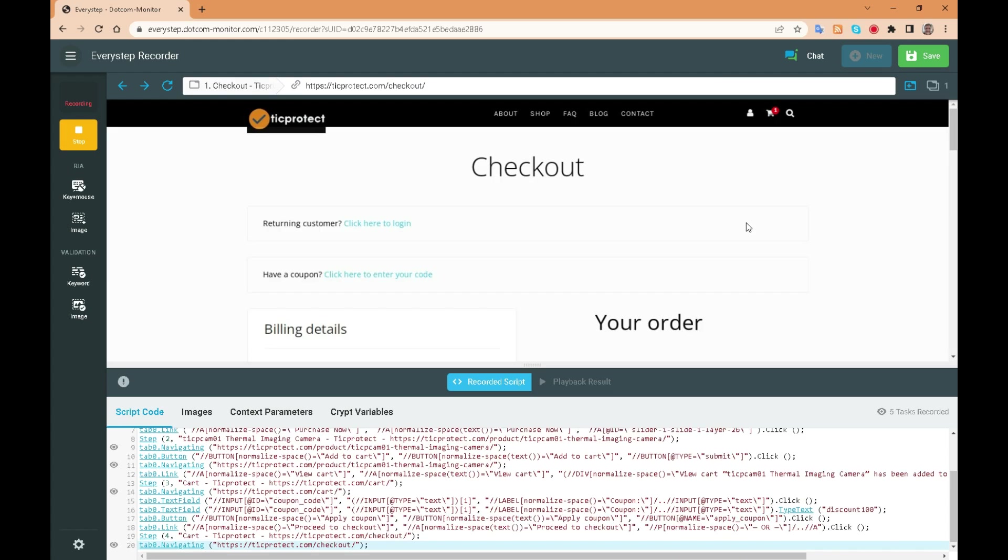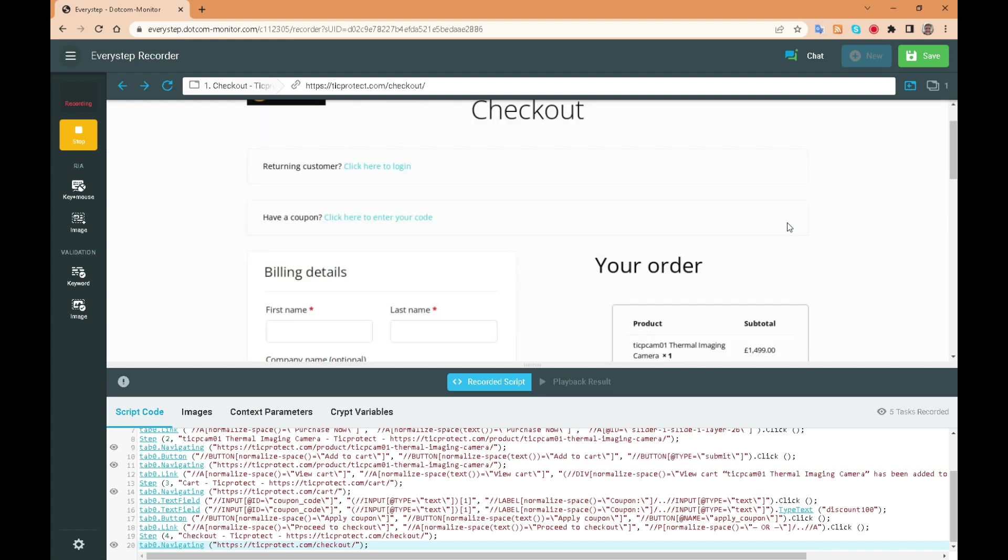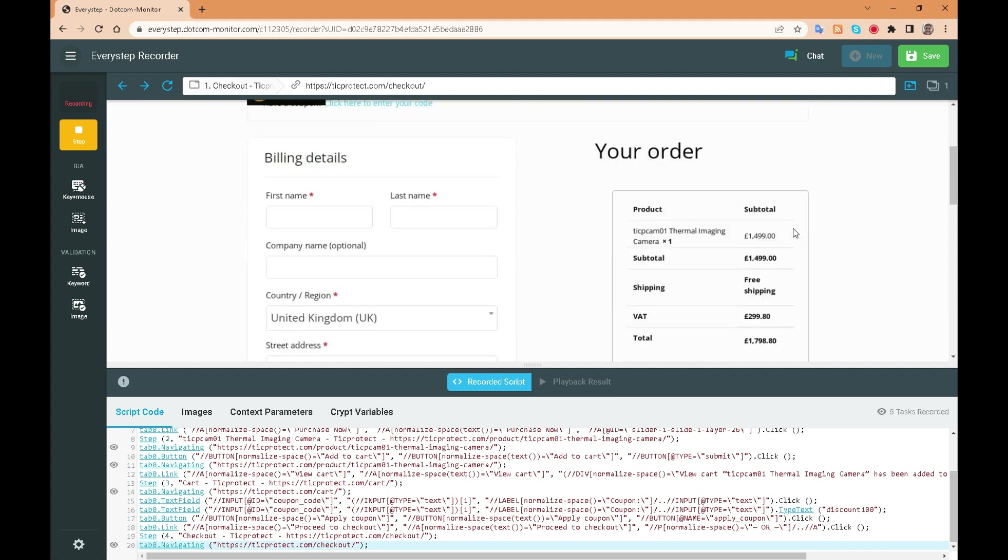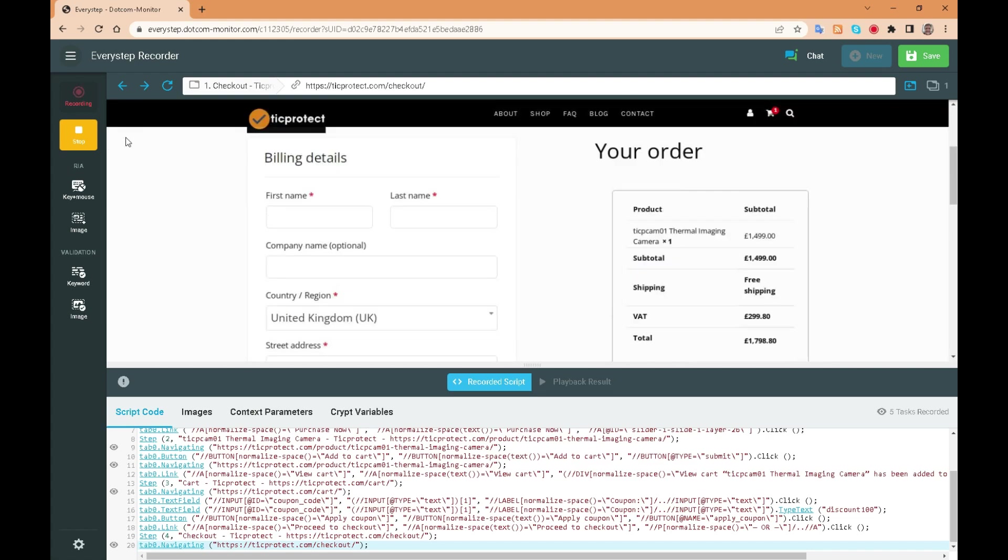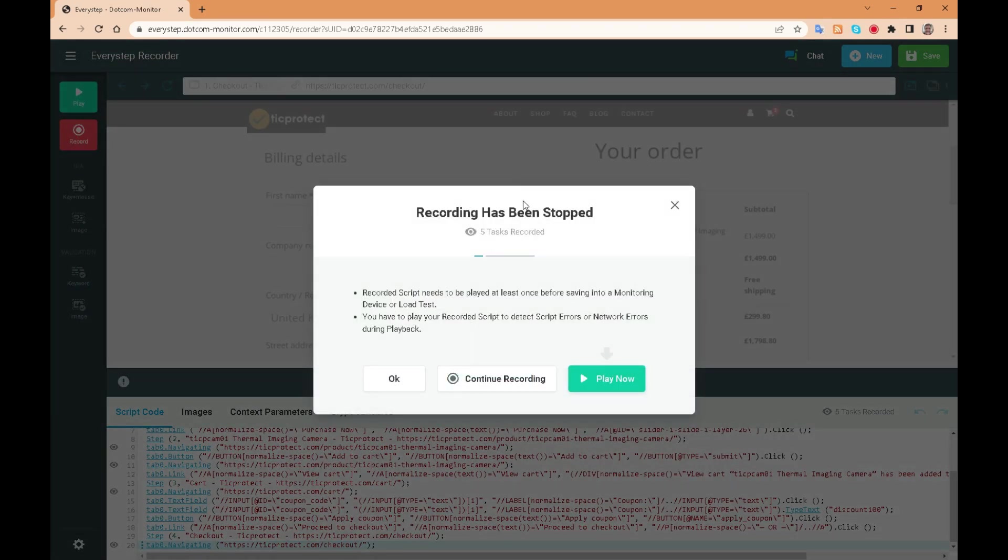We can record the whole transaction to ensure that it works. We will click stop and we can then either continue, play it back or click OK.